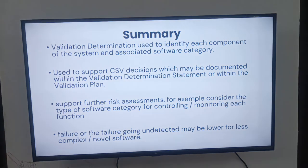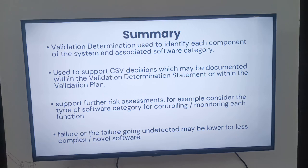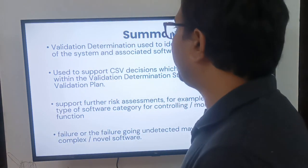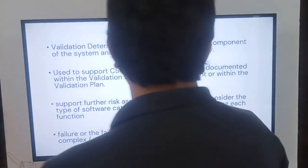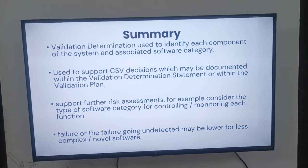In summary, the purpose is to identify each component's associated software category and use it to support CSV decisions, which may be documented within the validation determination statement and within the validation plan.